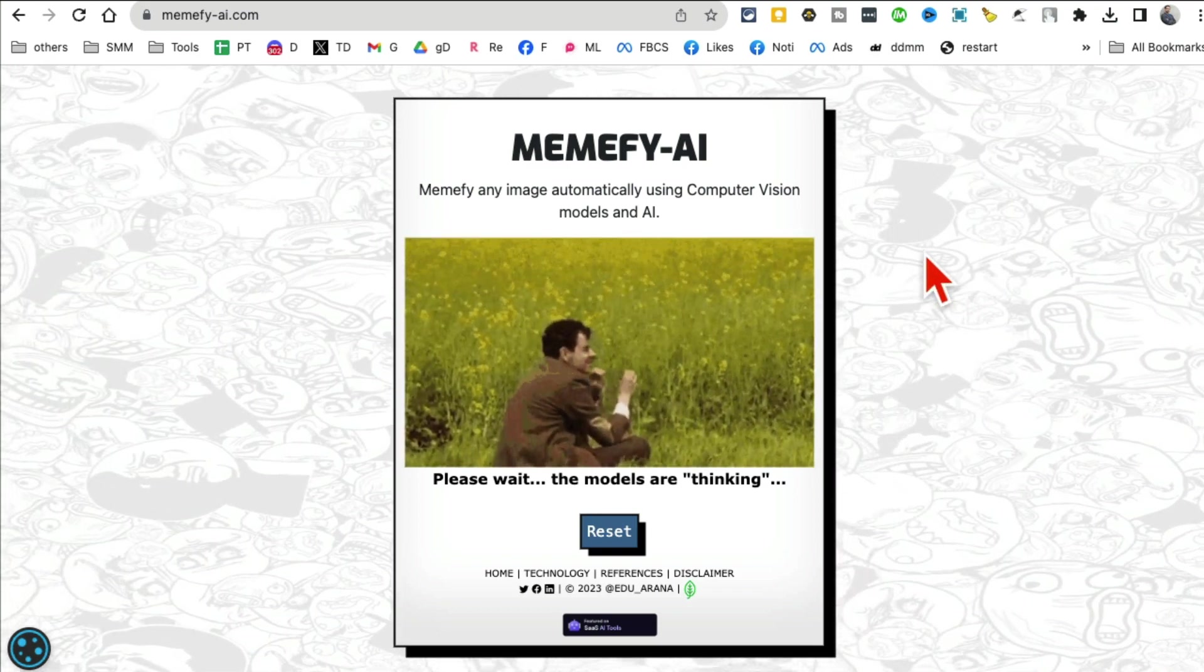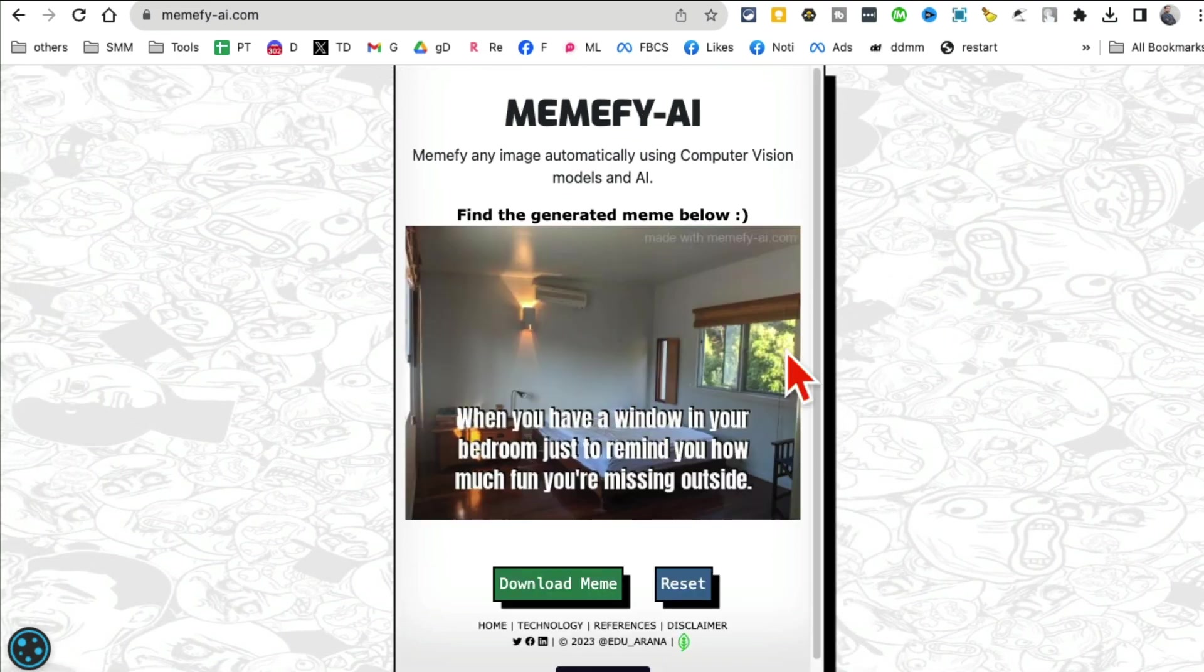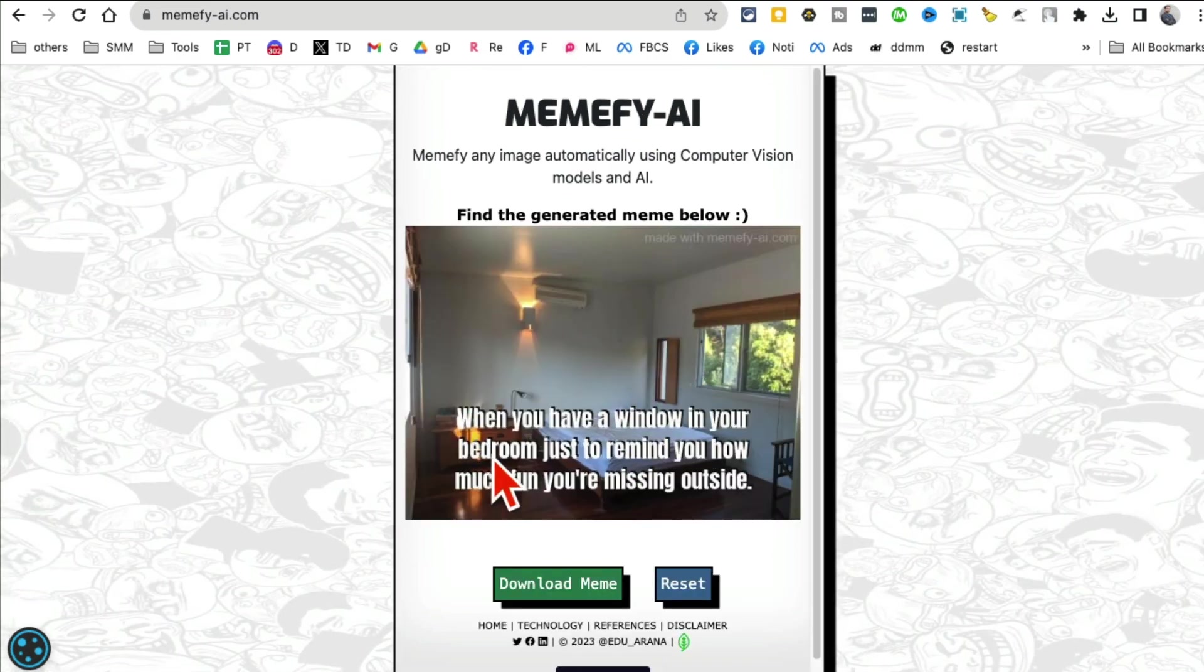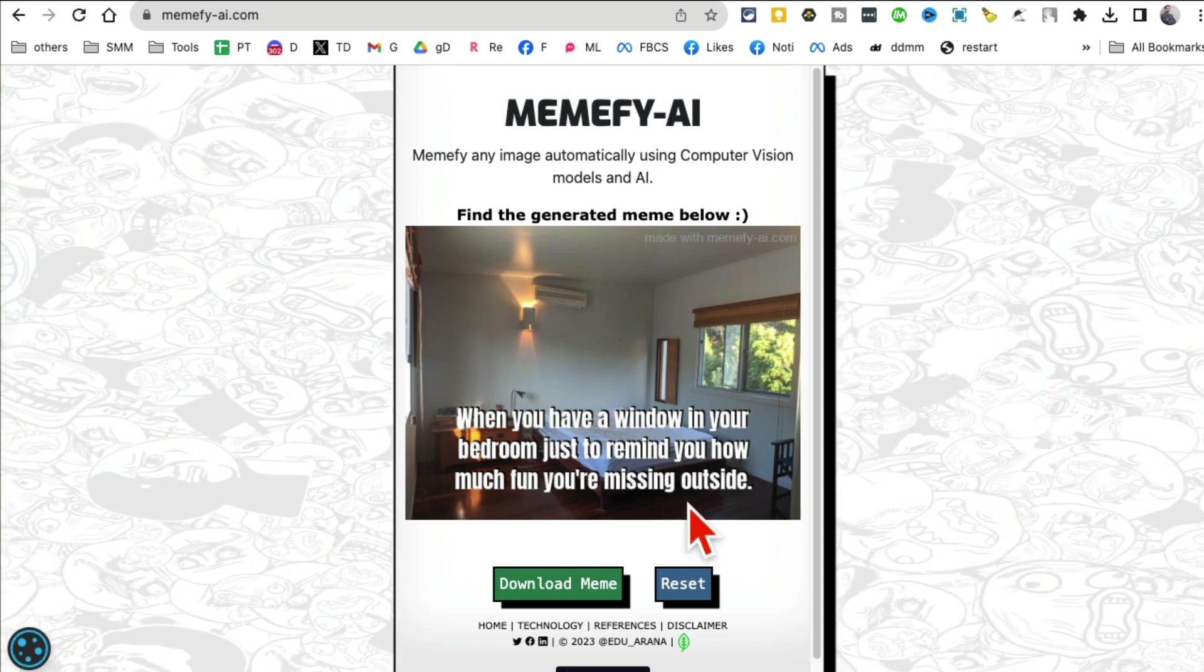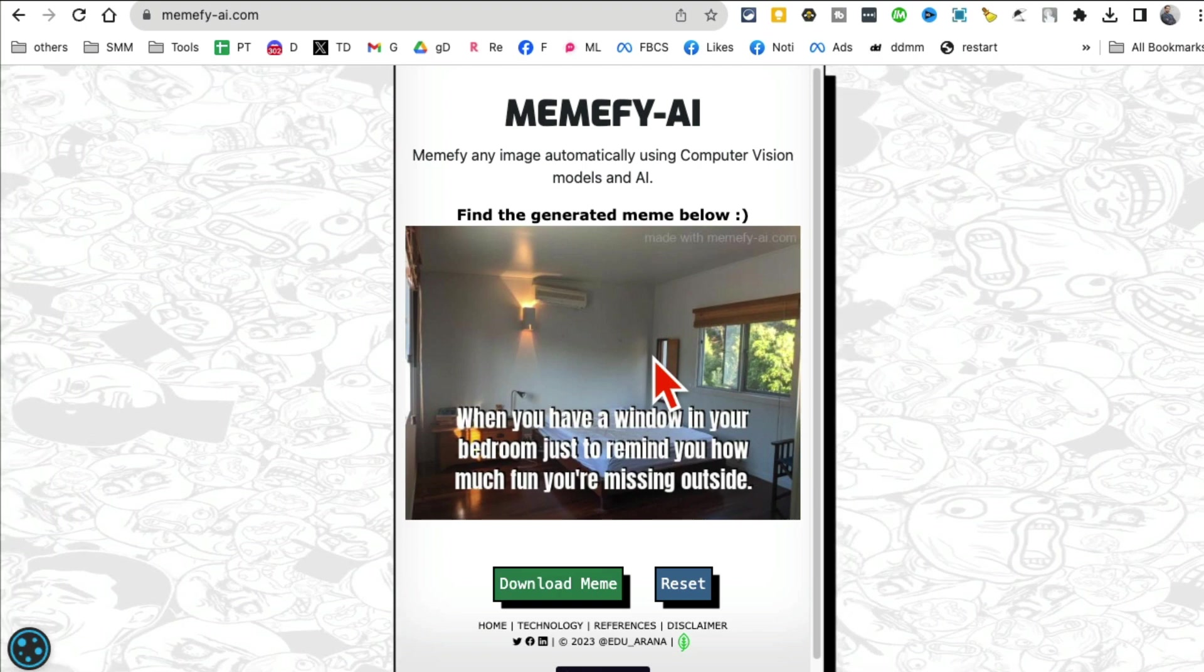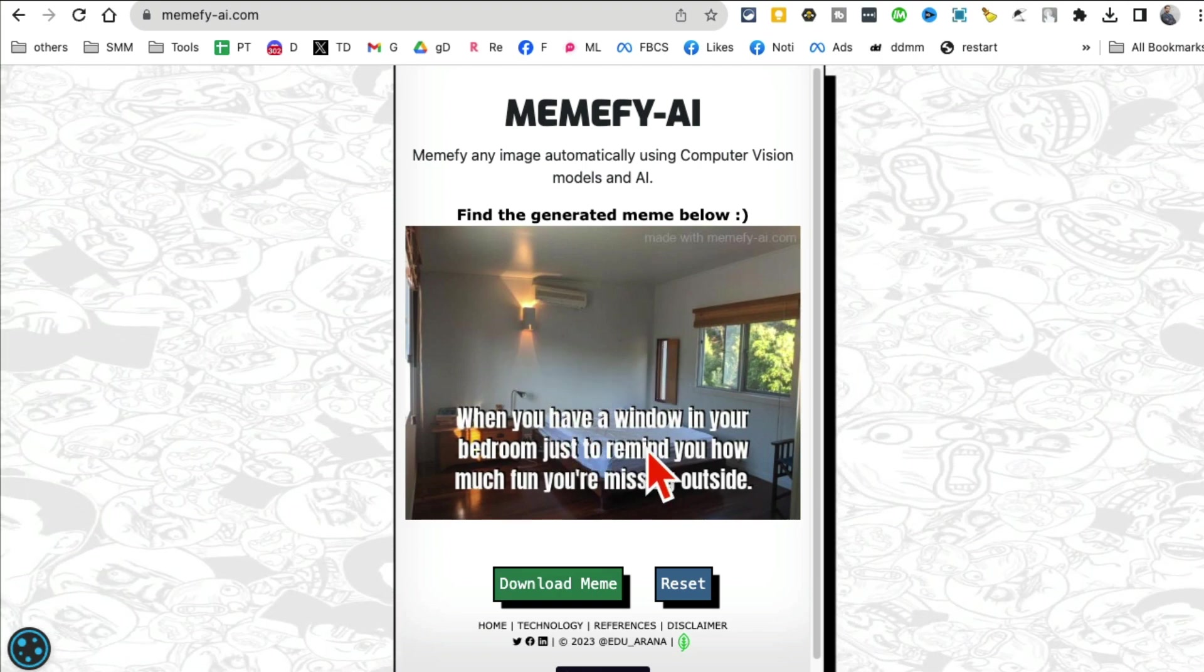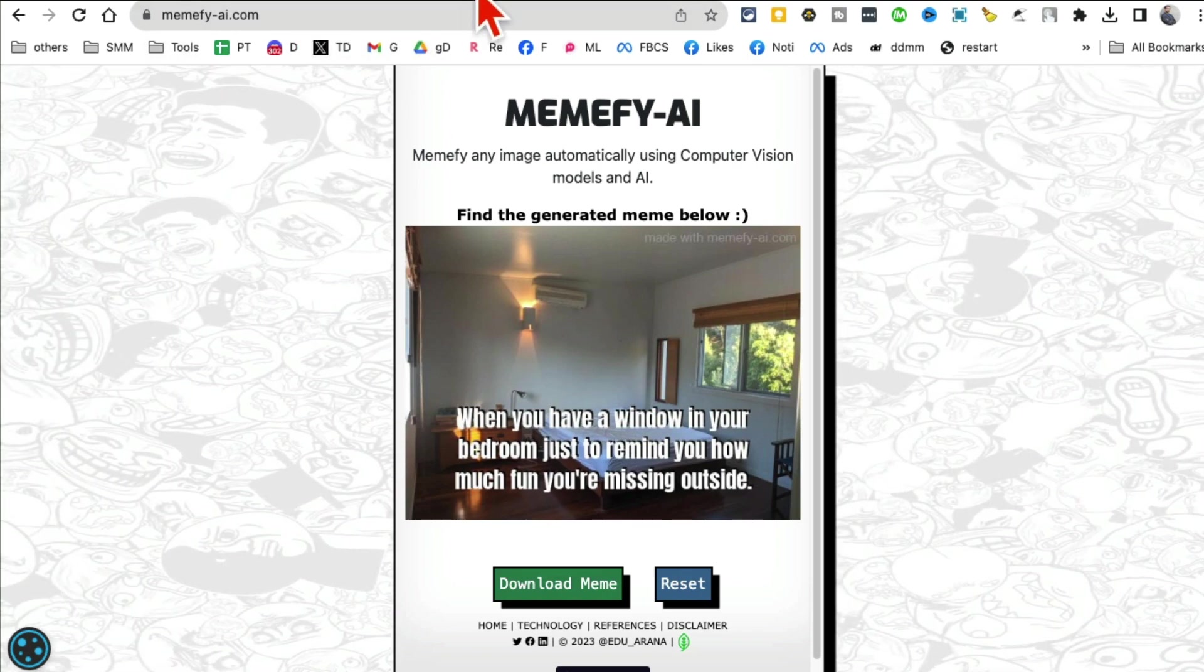Let's do sarcasm and then click on generate meme. Now based on the image you uploaded - and it could be any image, it could be an image of your competitor's product - it's going to generate a meme. Look at this: 'When you have a window in your bedroom just to remind you how much fun you're missing out.' This is really cool.